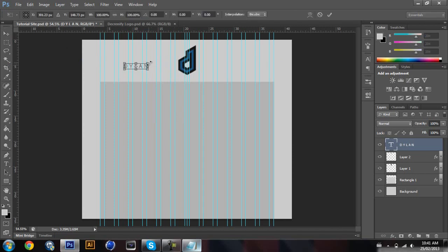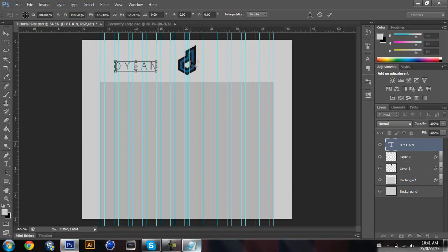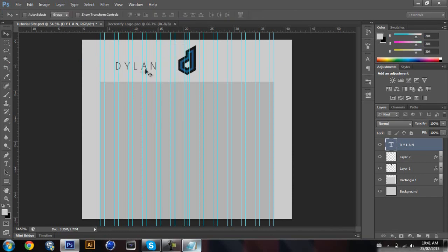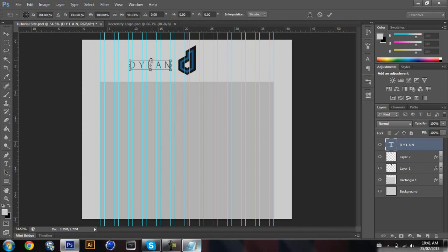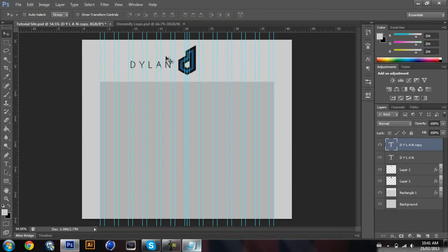I'm actually gonna resize this a bit more — that looks good. I'll try to make it line up with the logo, squish it a bit, then copy and paste it and bring it over to the other side and add something else.